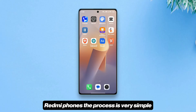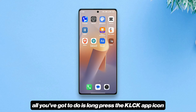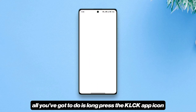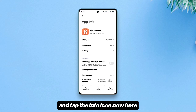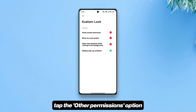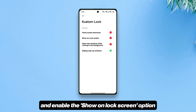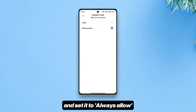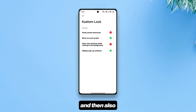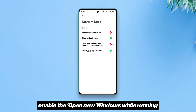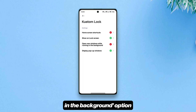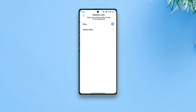The process is very simple. All you've got to do is long press the KLCK app icon and tap the info icon. Now here, tap the 'Other Permissions' option and enable the 'Show Lock Screen' option, set it to 'Always Allow.' Then also enable the 'Open New Windows While Running in the Background' option — the second one is optional.